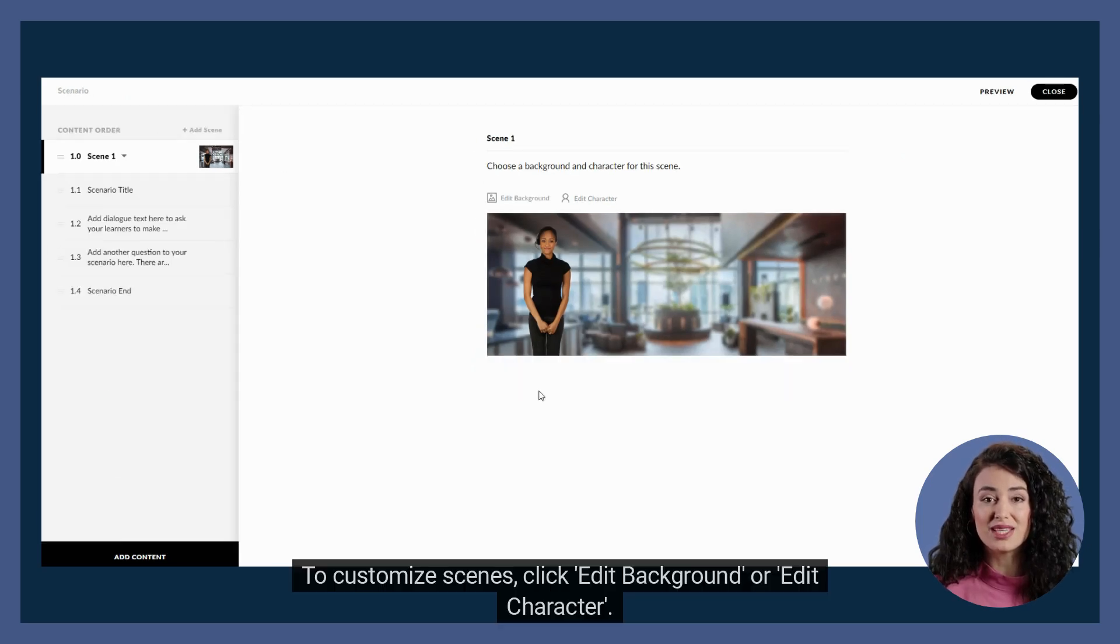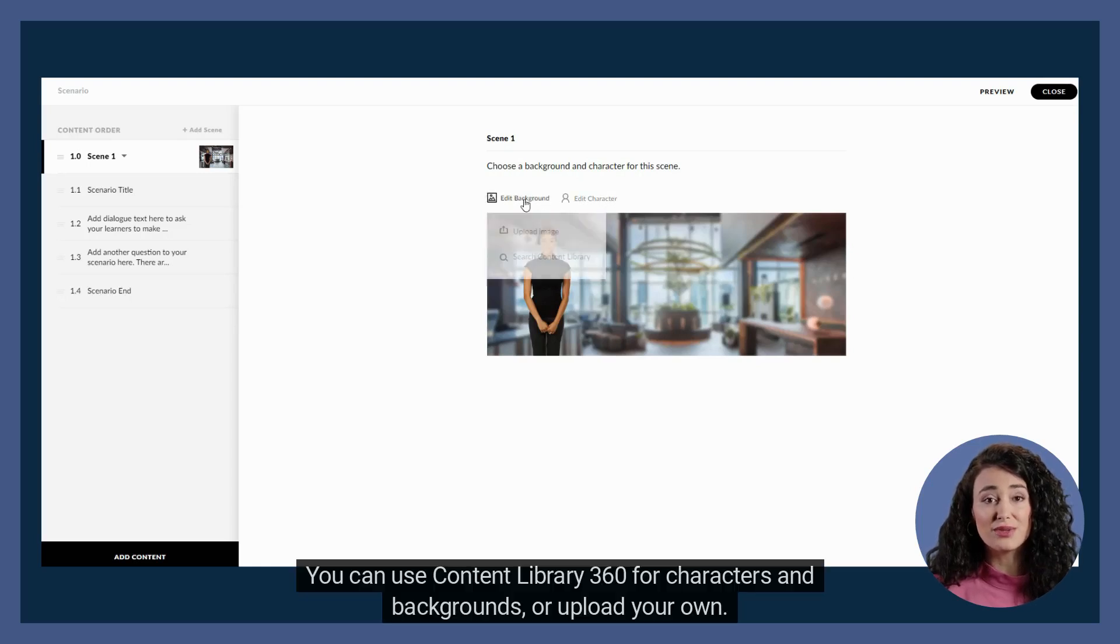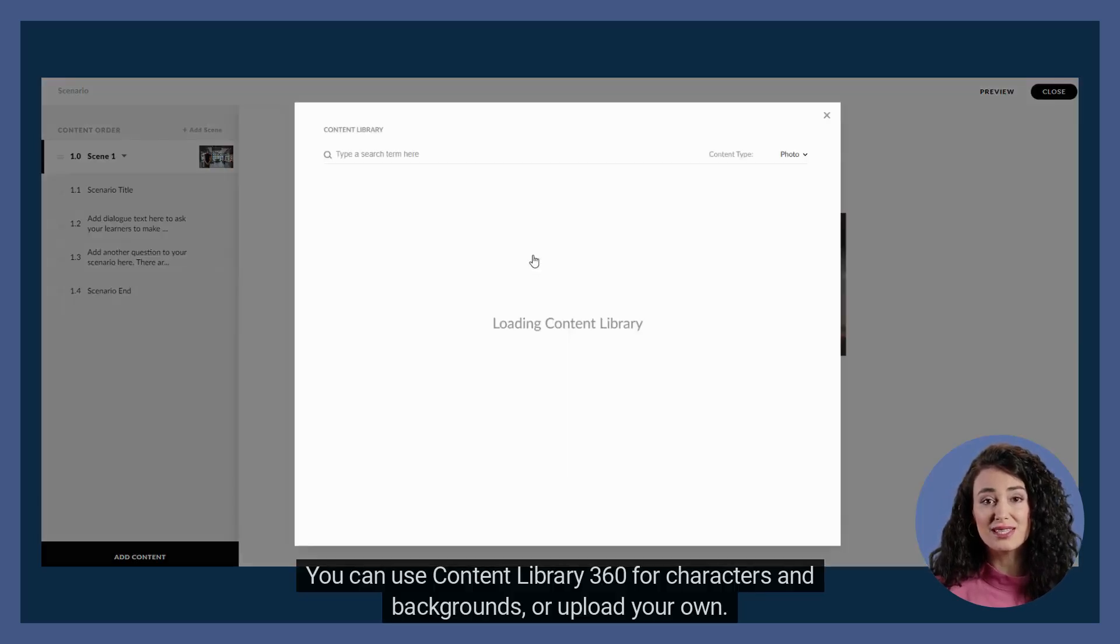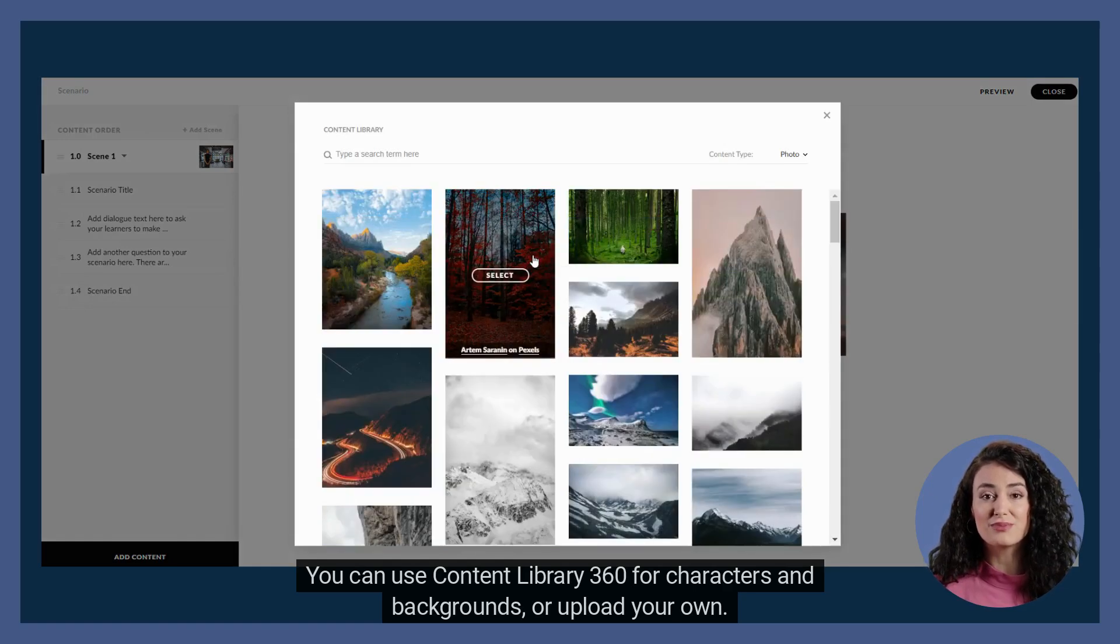To customize scenes, click edit background or edit character. You can use Content Library 360 for characters and backgrounds, or upload your own.